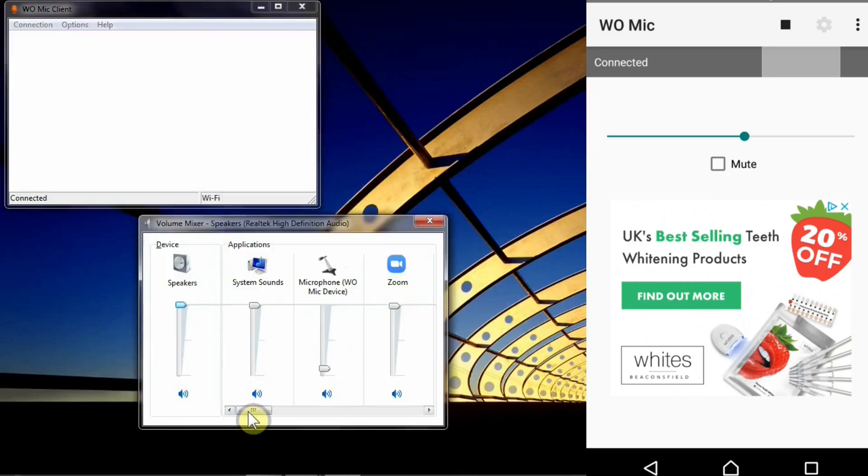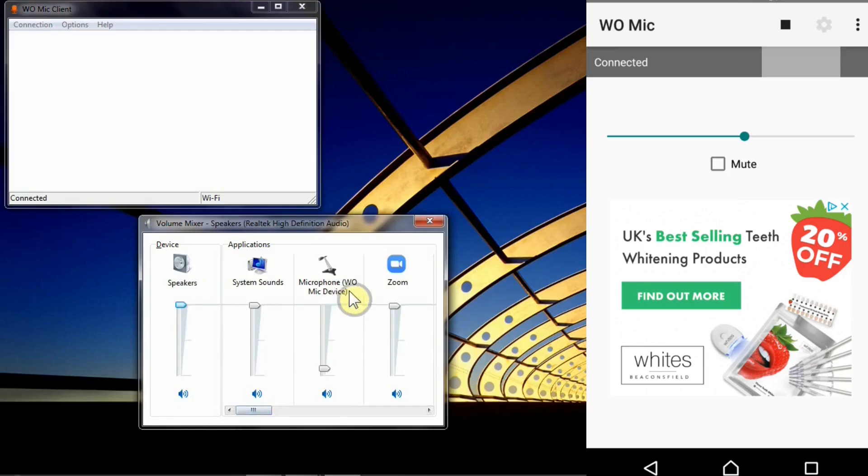Now if you see here I've got volume mixer interface there and you have loads of options such as device speakers, system sounds and WOMike device volume there as well.